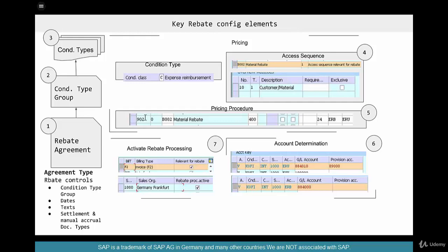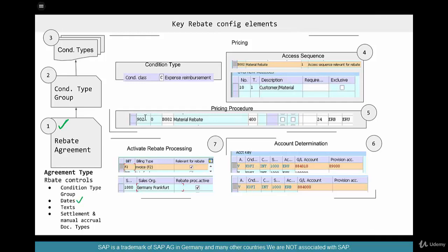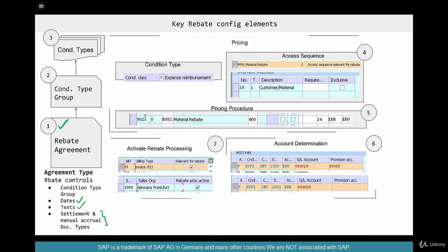The first step is the rebate agreement. The rebate agreement controls how the rebate behaves — meaning if you create a rebate, what is the default start date and end date, does the rebate need to have any text that flows down to the actual rebate settlement transaction or partial settlement transaction, and what are the document types that should be used for partial settlement, manual accruals, final settlement, and so on.